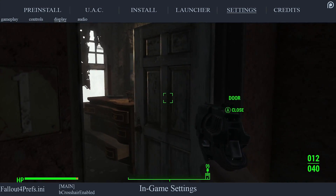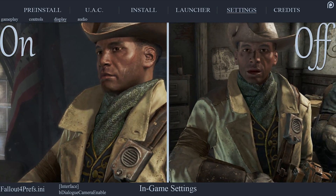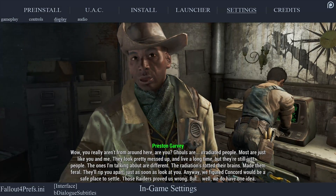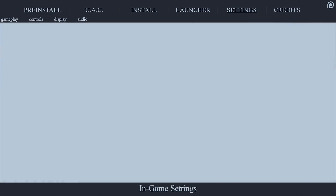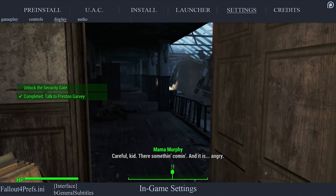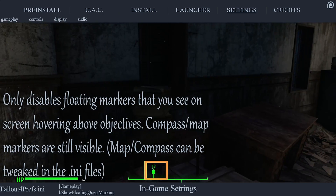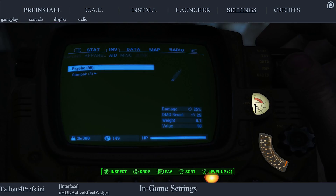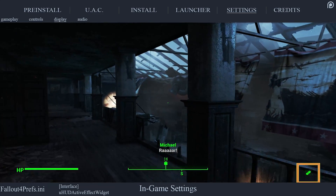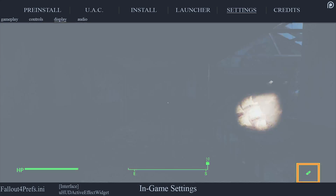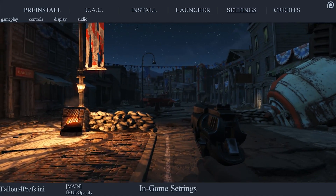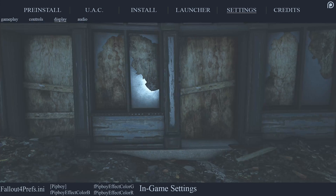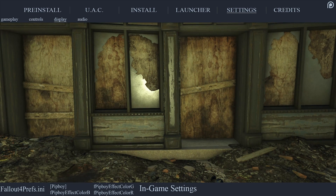The Crosshair toggles the crosshair used when activating and aiming off and on. Dialogue Camera, if deactivated, disables cinematic angles during dialogue and keeps you in first person. Dialogue Subtitles toggles the visibility of subtitles for NPCs talking directly to you. General Subtitles toggles the visibility of subtitles for NPCs not talking directly to you. Show Floating Markers toggles Pip-Boy and compass quest markers as well as those in front of you when nearing a quest objective. Show Active Effects on HUD toggles whether active effects such as sickness and ailments are displayed on the HUD. HUD Opacity allows you to lower the opacity of the game HUD so it is not as distracting. HUD Color (RGB) and Pip-Boy Color (RGB) allow you to change the colors of the heads-up display and the Pip-Boy HUD and the light it casts.